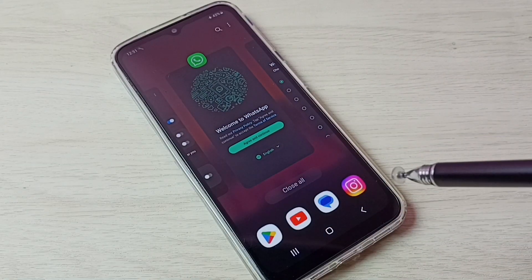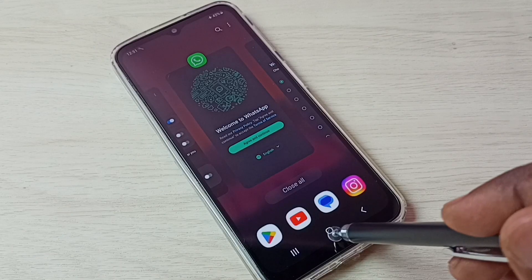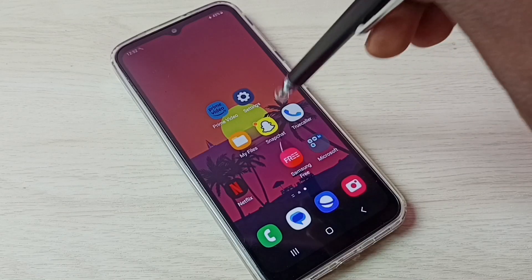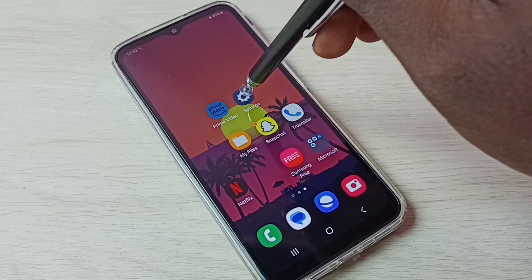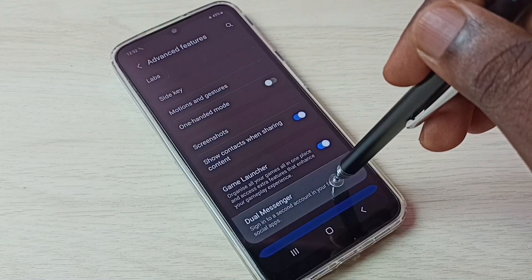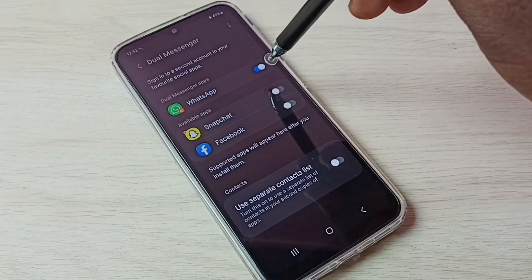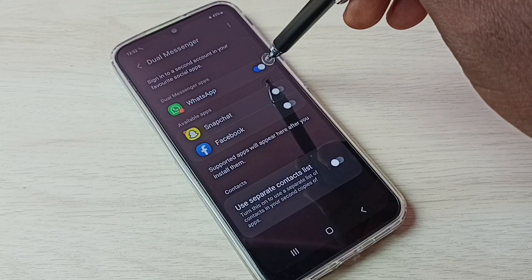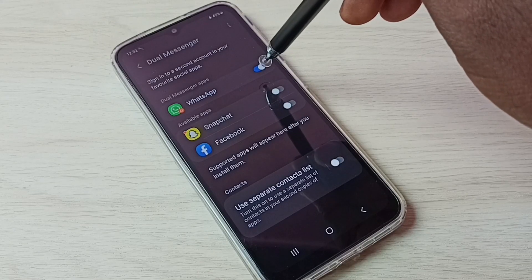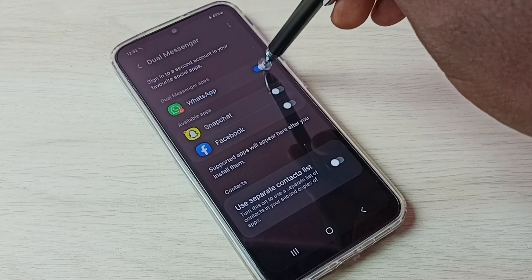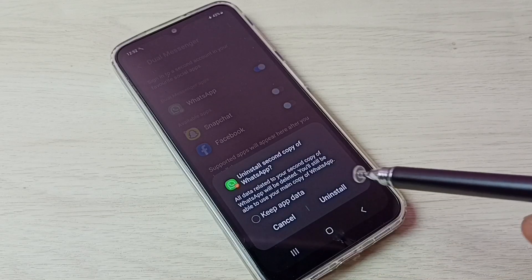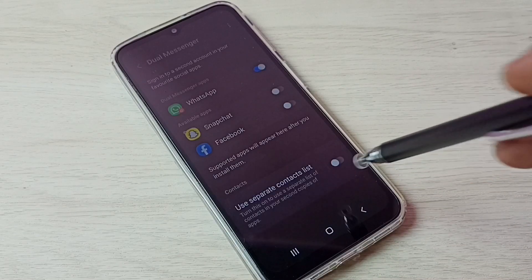This is how we can create dual apps. If you want to uninstall or delete the copy of the app we created, again go to Settings, then select Advanced Features, then select Dual Messenger. Tap here to delete the dual WhatsApp. It says 'Uninstall second copy of WhatsApp' — tap on Uninstall. Done.